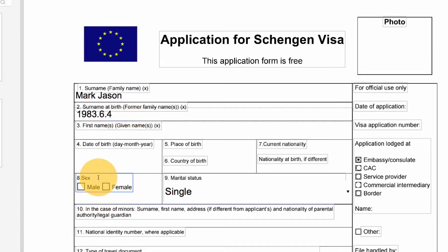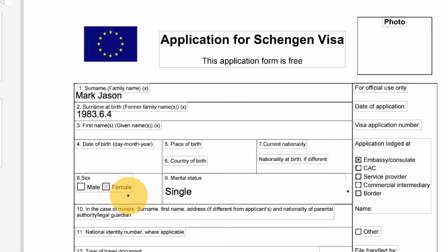Here we have some checkboxes. I'll click on the appropriate boxes to make my selection. I can click the box again to deselect the option.